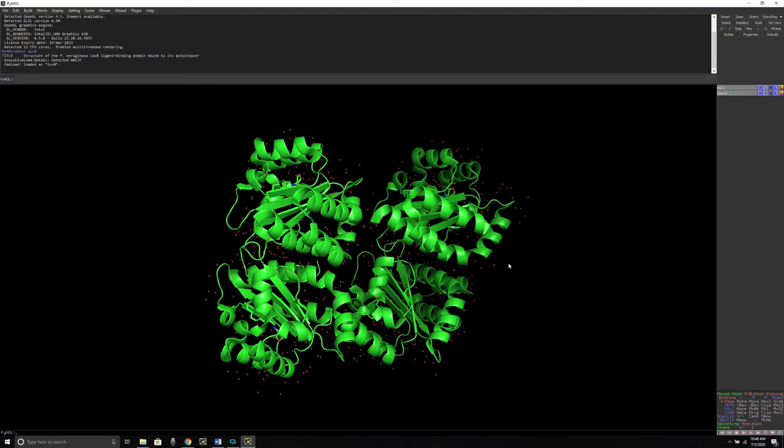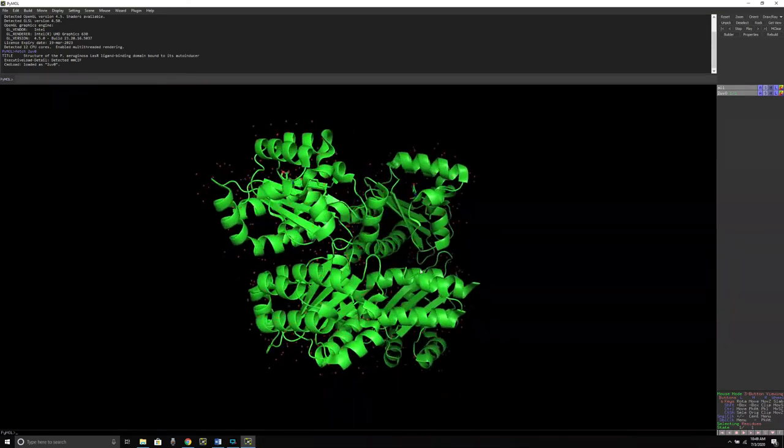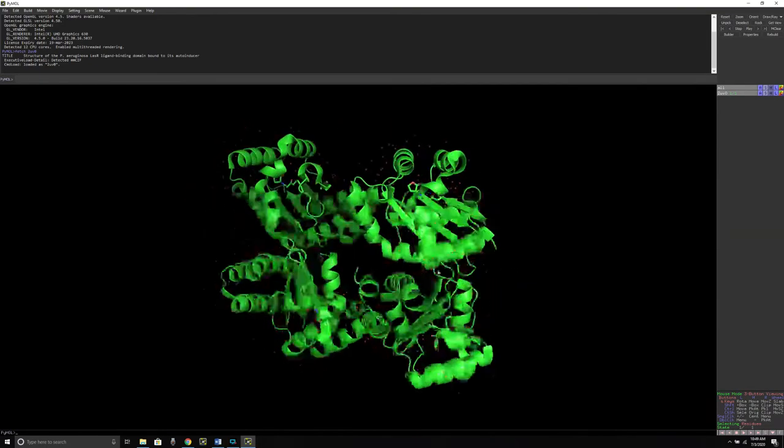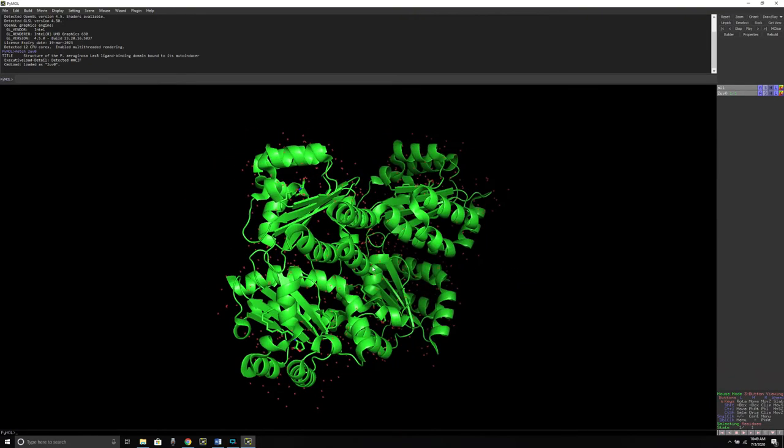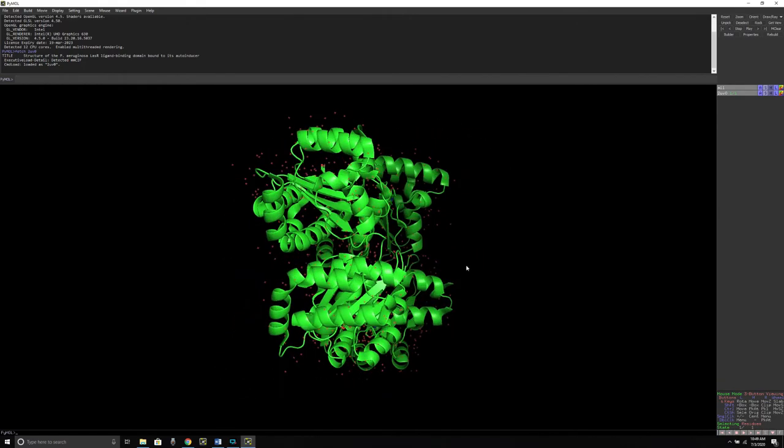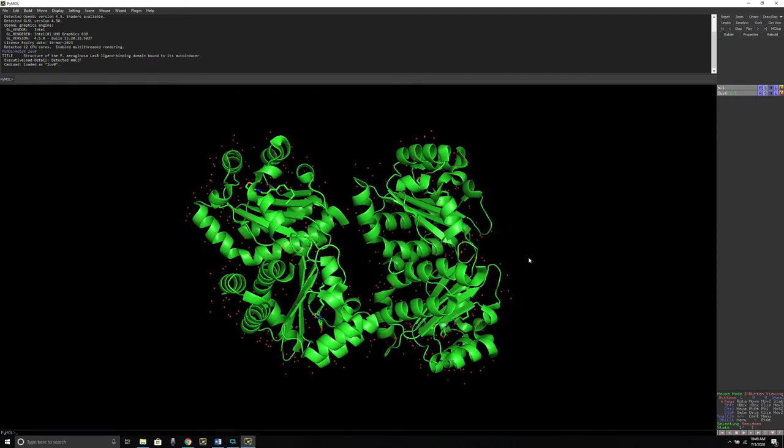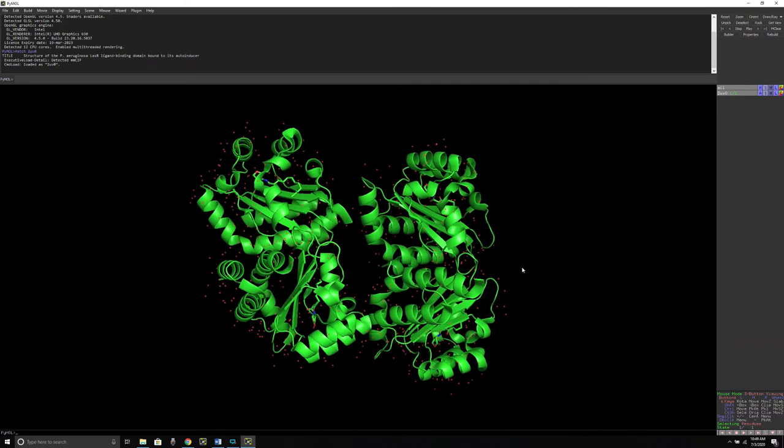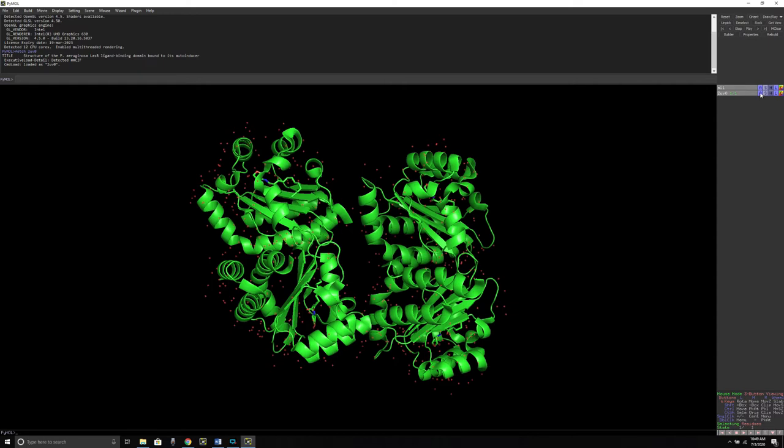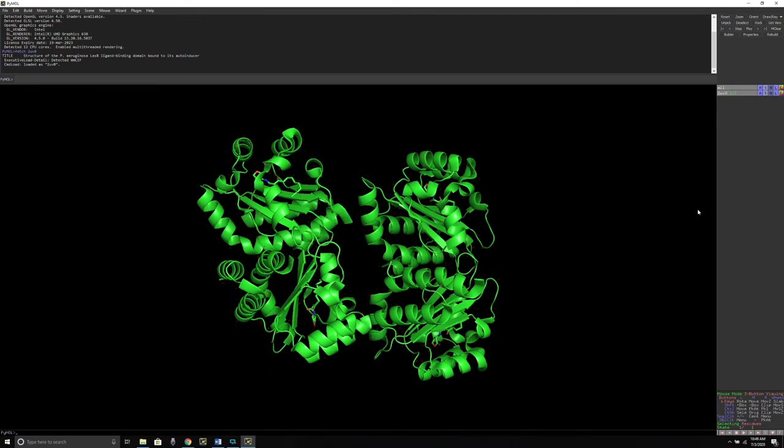In my case, it is a tetrameric protein and I know that all four domains are similar and they all contain one ligand molecule. What I'm going to do first is remove these red dots. These red dots are the water molecules. For that, I'm going to go to the object menu panel which is present on the right side, go to the A action command and then remove water. Immediately you will see that those red dots are no longer available.